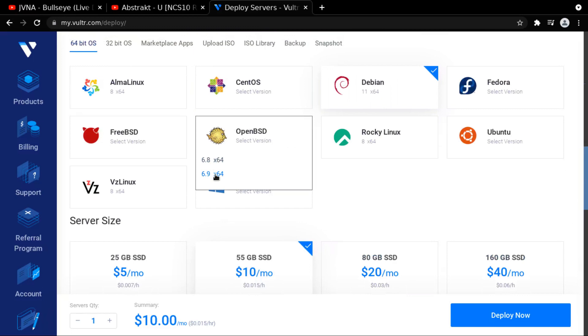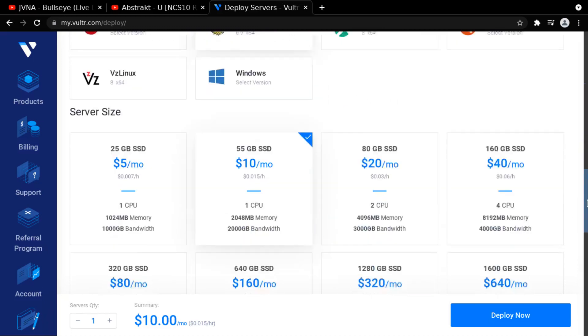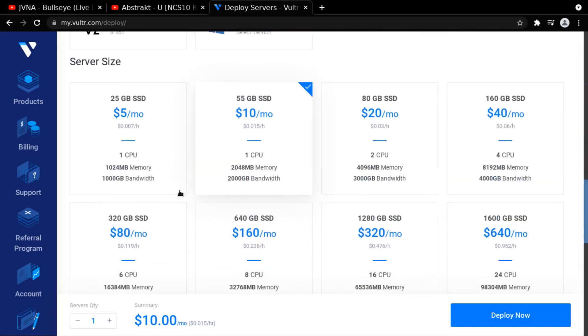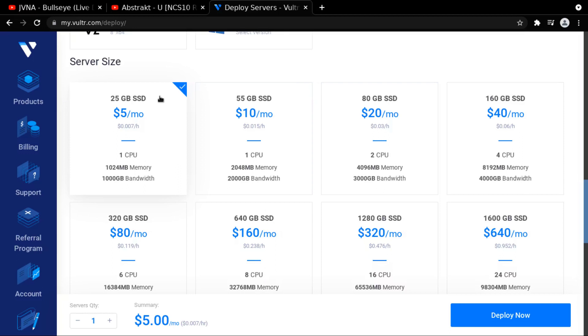So I picked OpenBSD 6.9, the x86-64 version, and then we're going to be running on a 25-gigabyte SSD, their cheapest feature, because my website is on there. It's going to be part of the 10K Club, and it's a club of websites that are under 10 kilobytes. I want to join that club. So we're going to see if I can have my website under 10 kilobytes. It's just going to be some clean HTML and CSS, and that's it. No JavaScript.